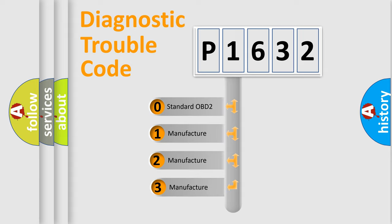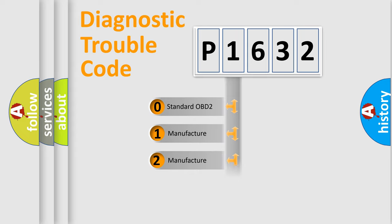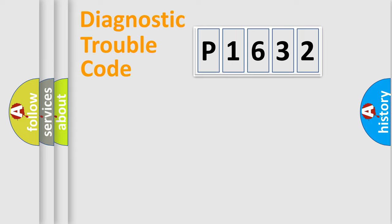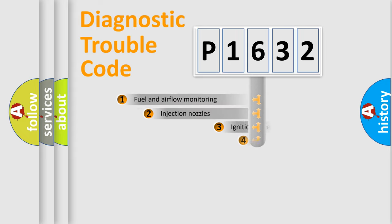If the second character is expressed as zero, it is a standardized error. In the case of numbers 1, 2, or 3, it is a more specific expression of a car-specific error.